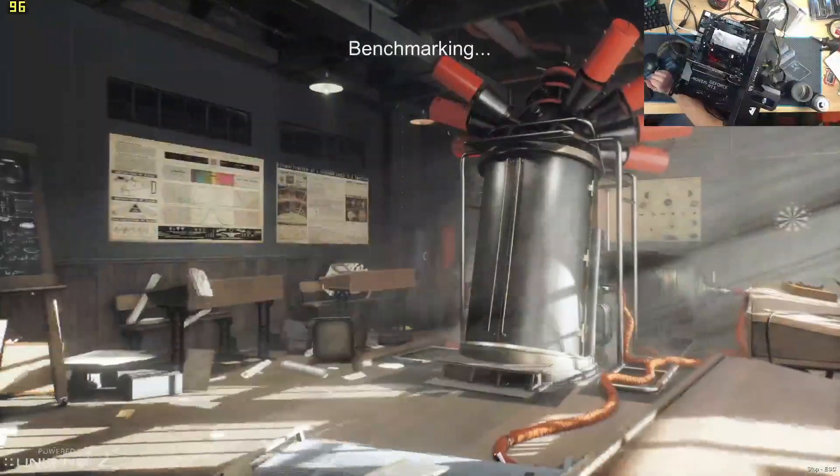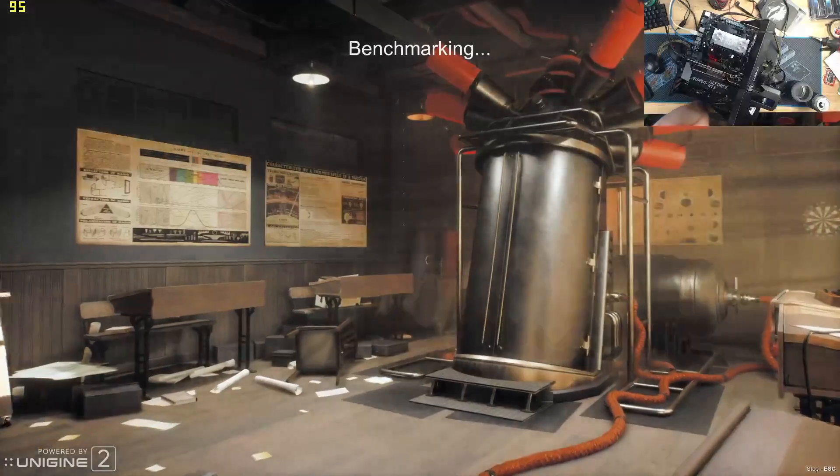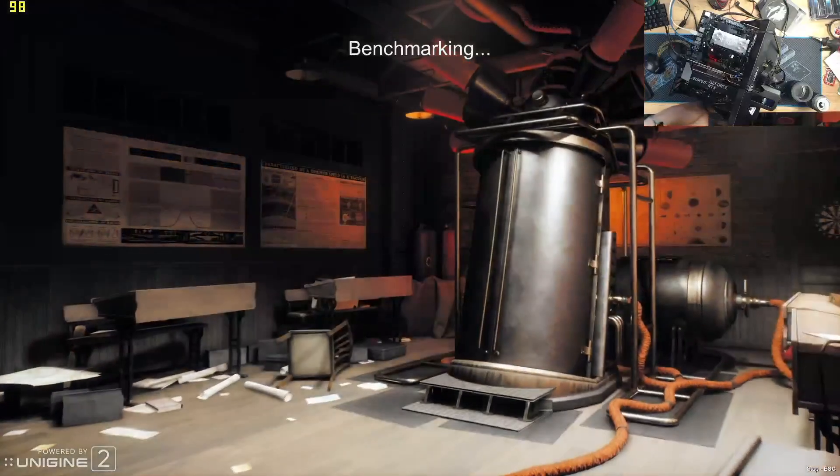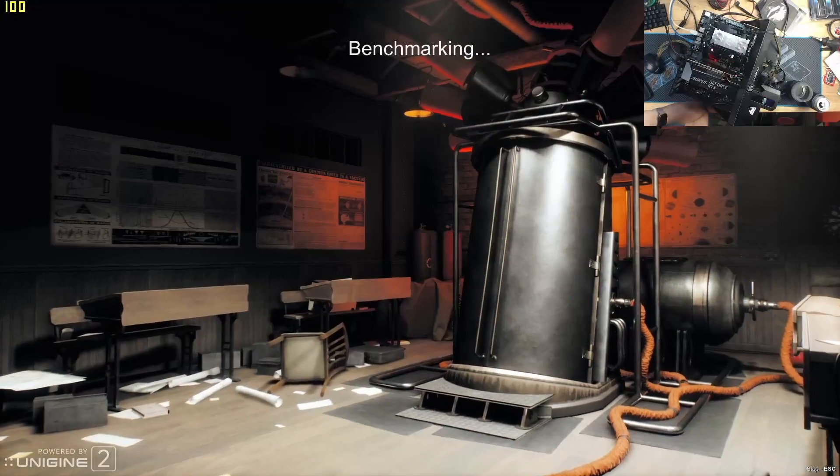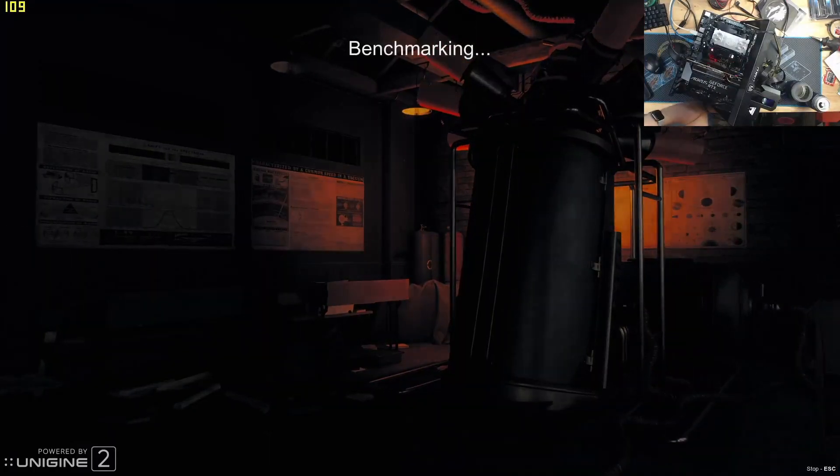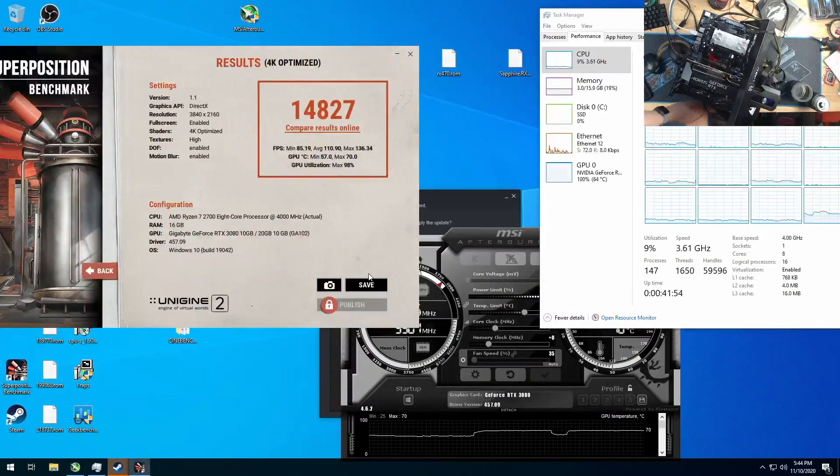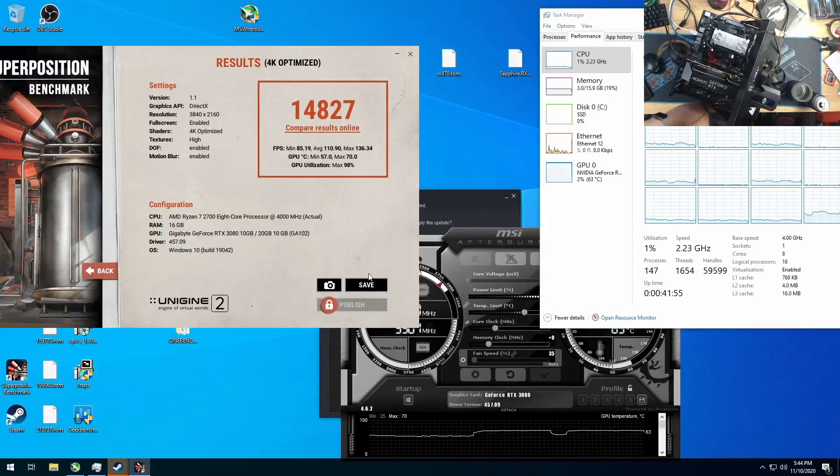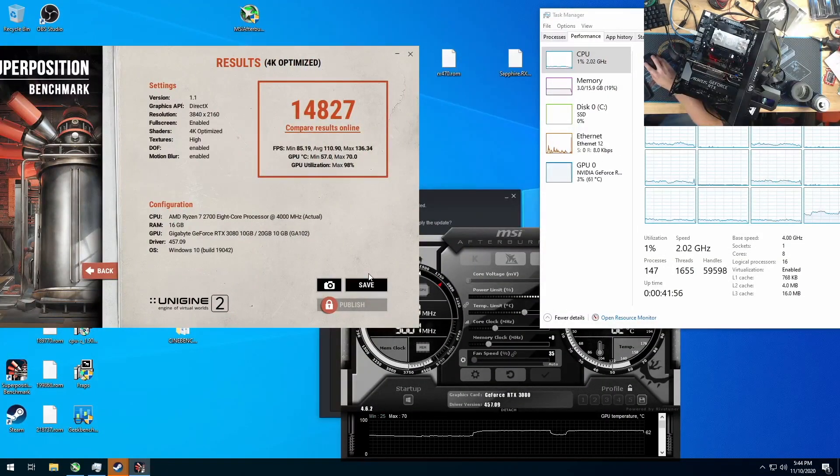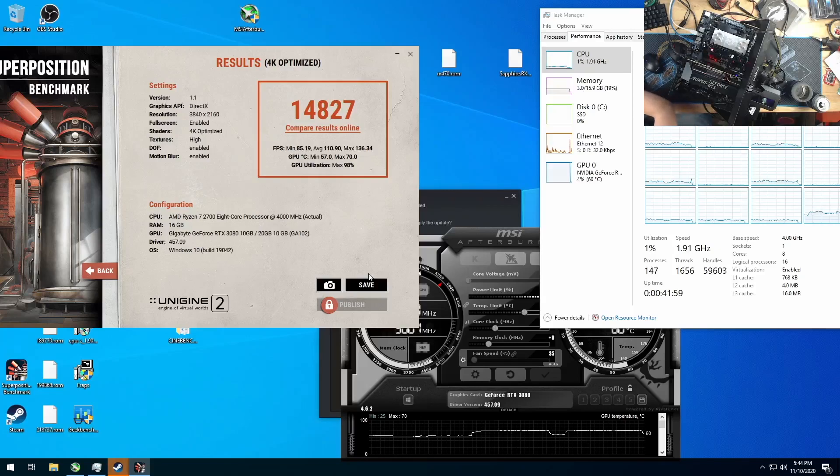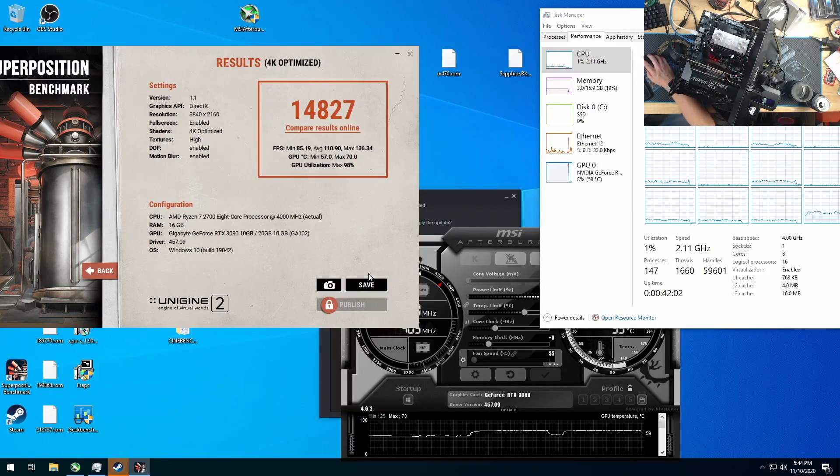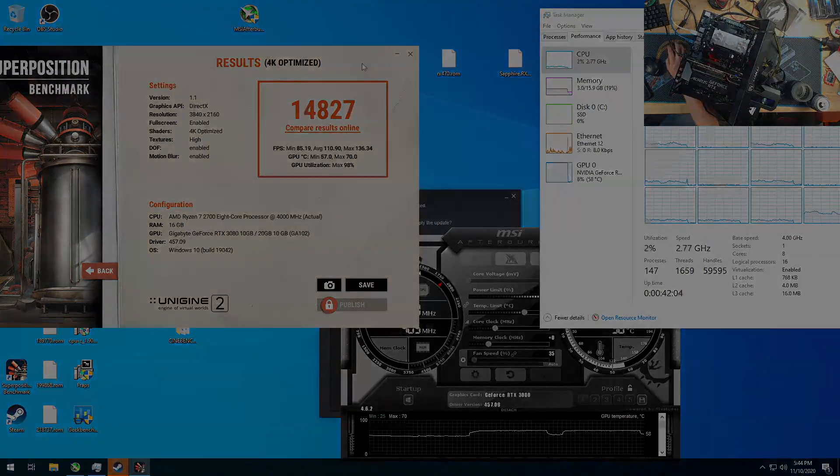So, I'm going to expect a score of about 13,000 here. 2080 Ti did just a hair under 12,000. 3070 did 11,000. Wow, 14,827, really good. And that's it for graphics.